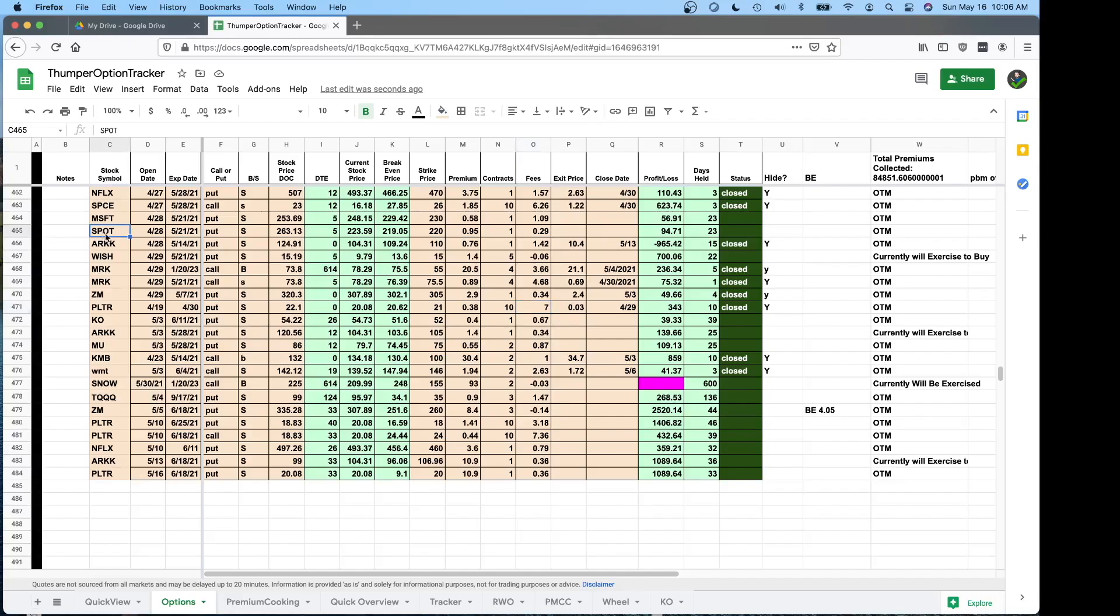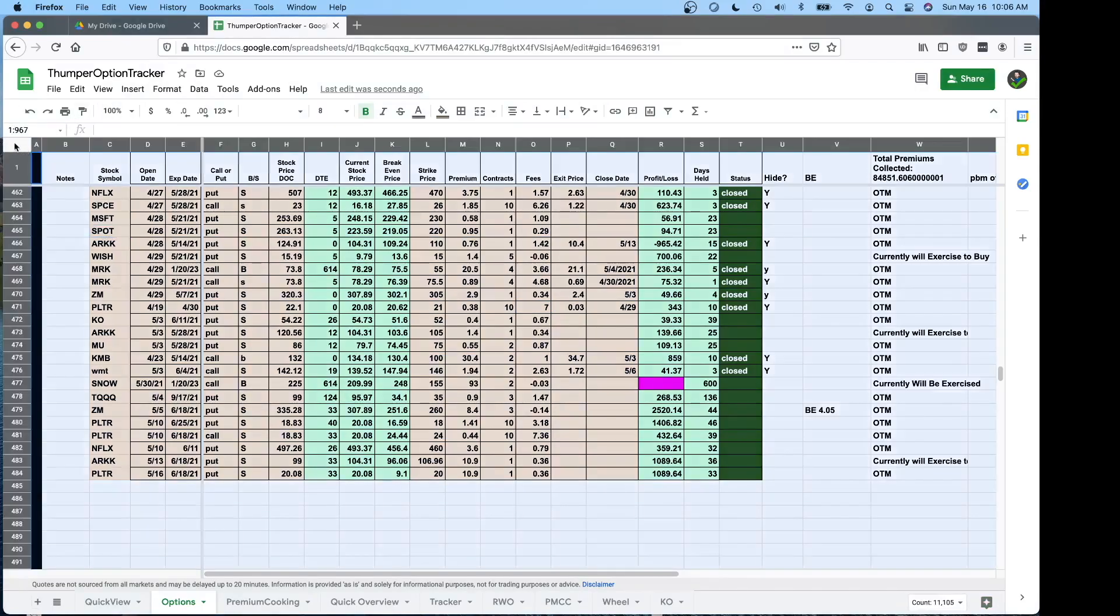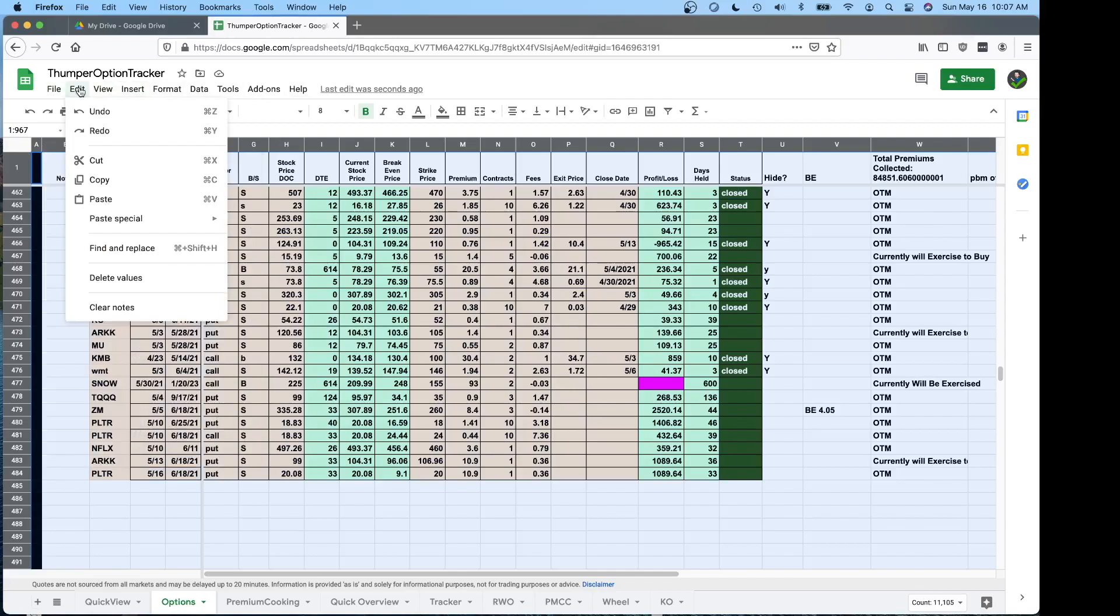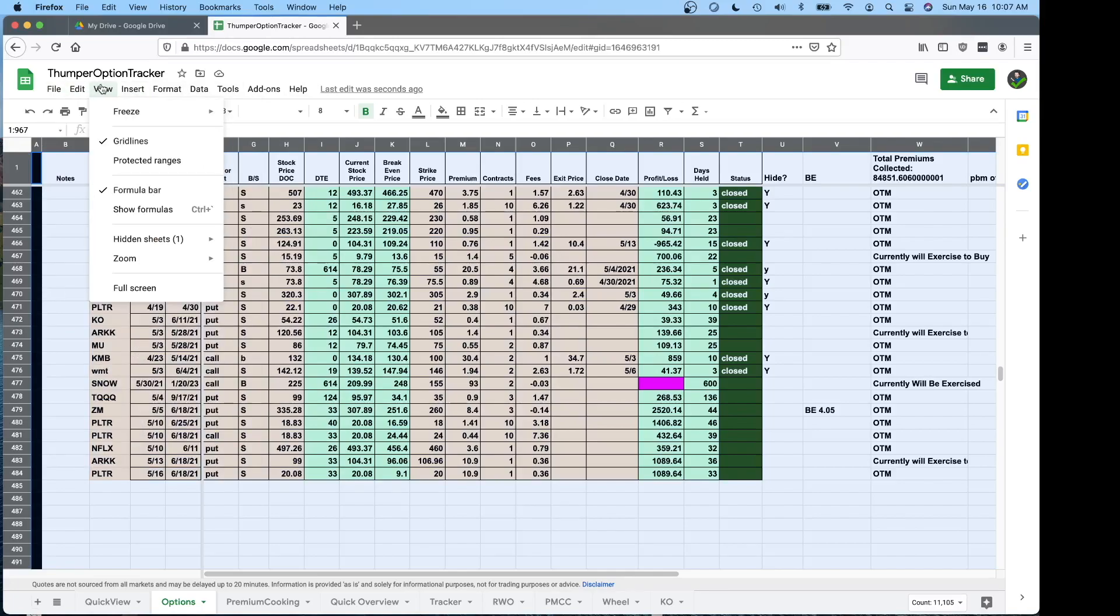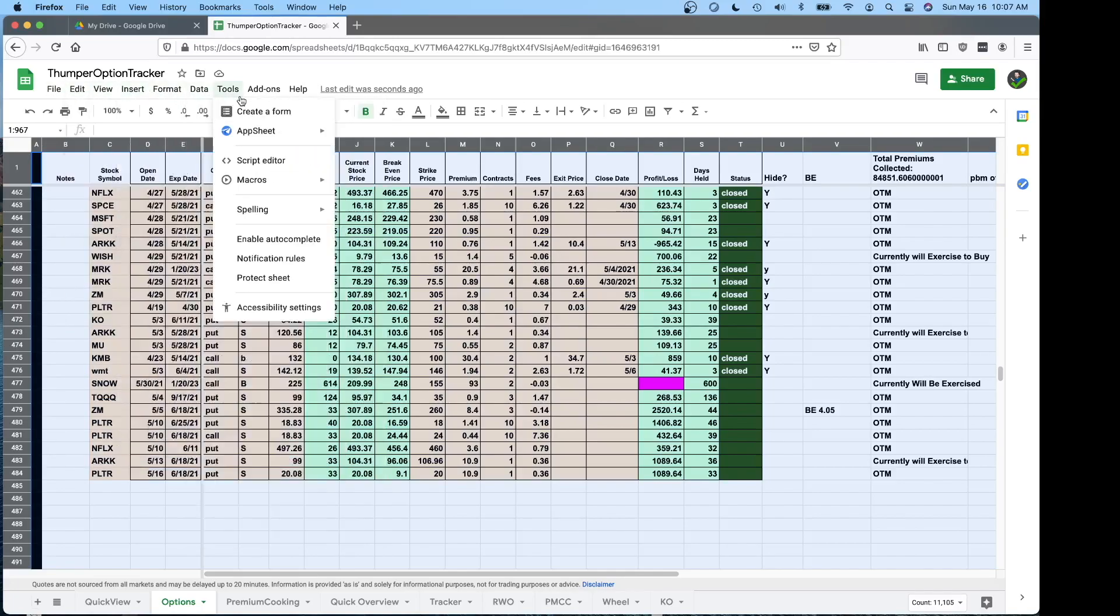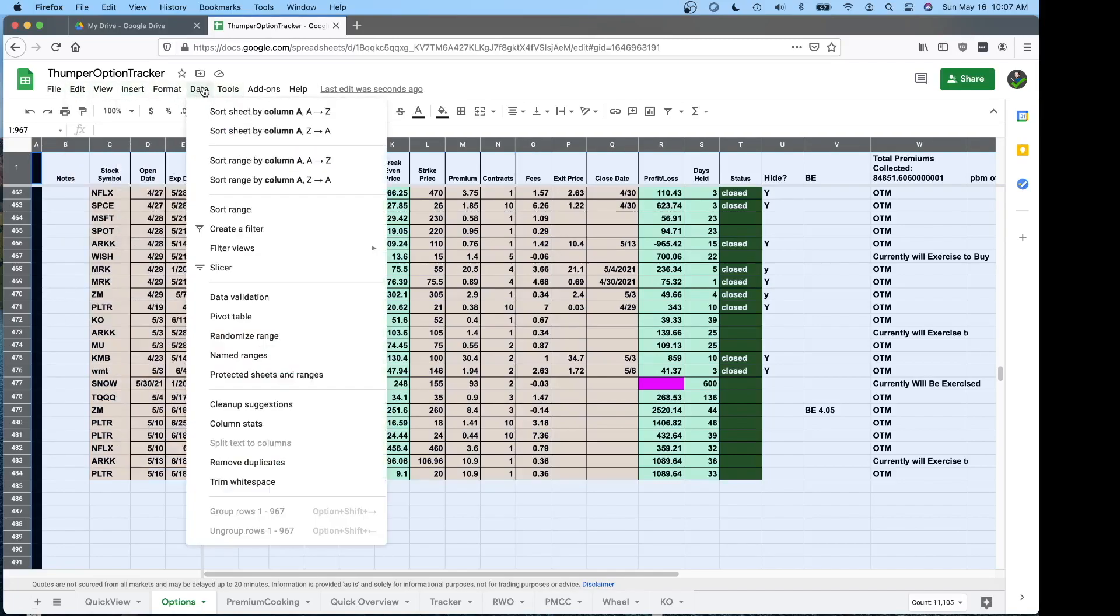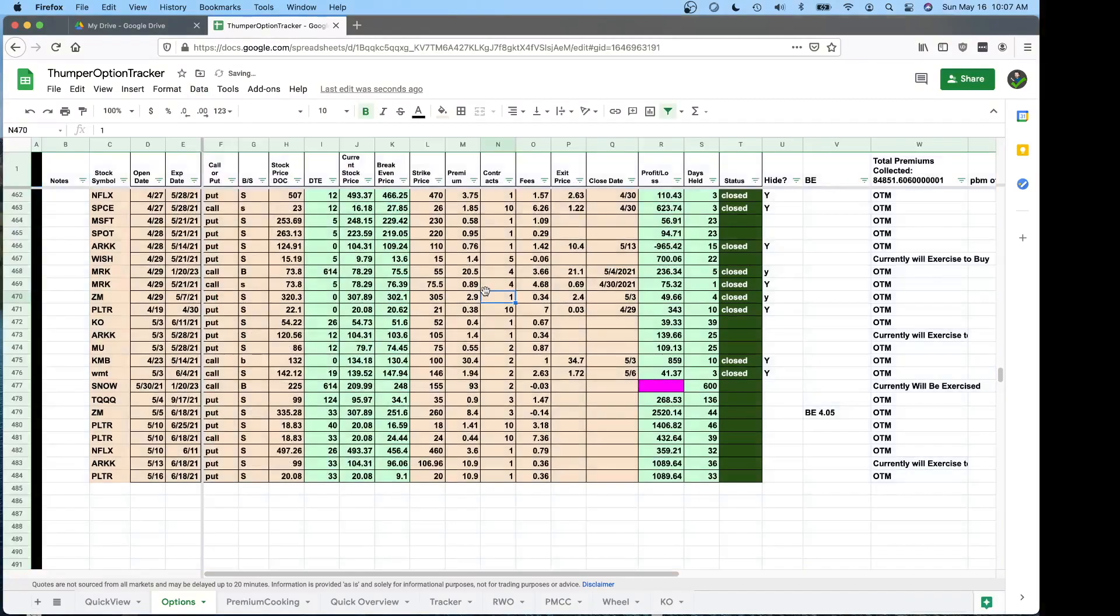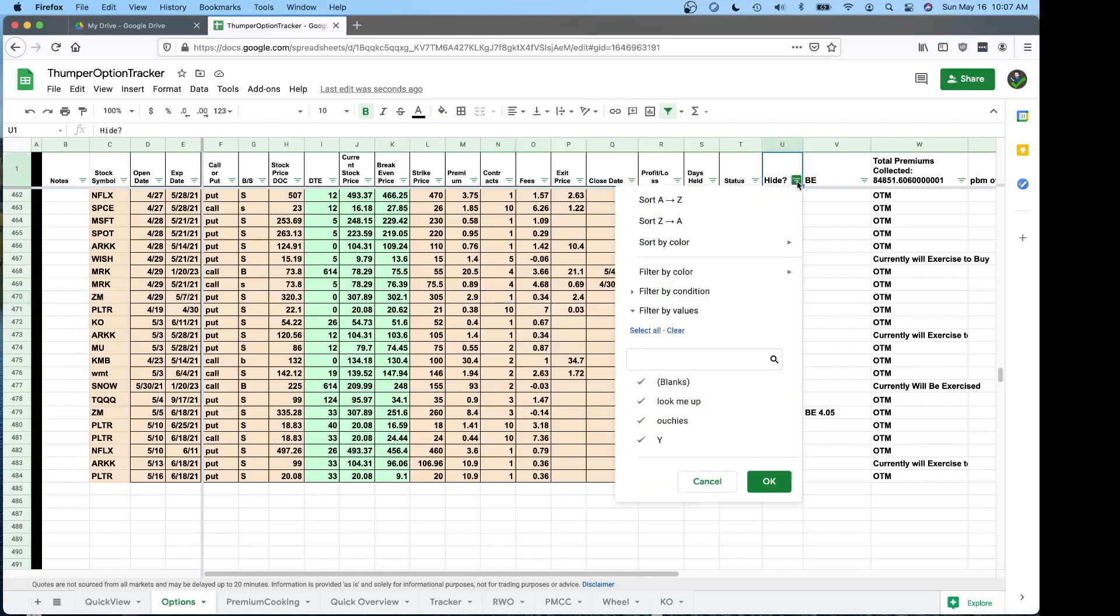Another thing that's useful about this is you can click right here to highlight everything in the spreadsheet and you can create a filtered view by going to data, create filter view.